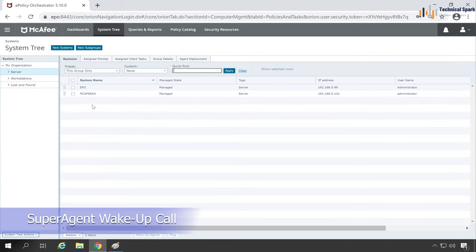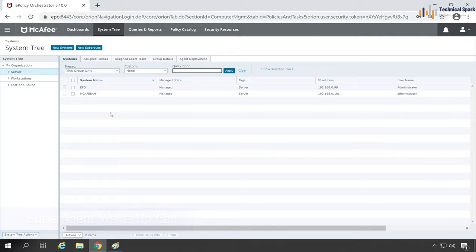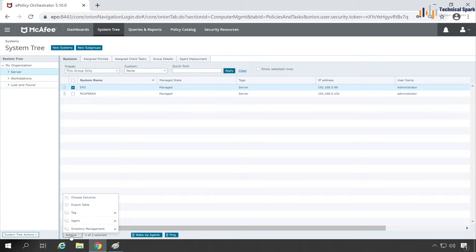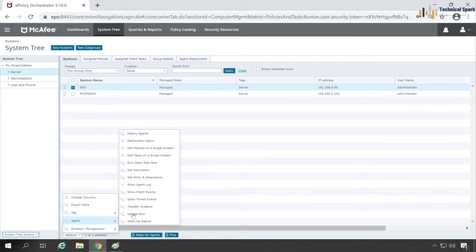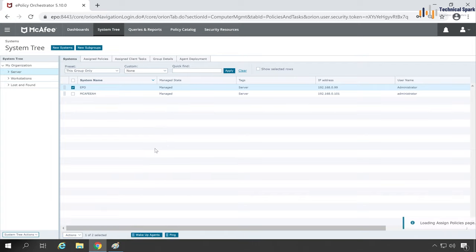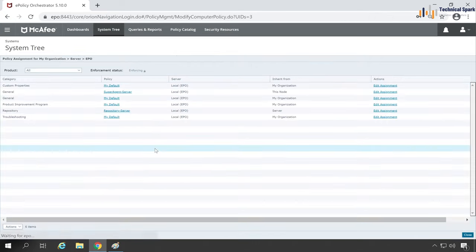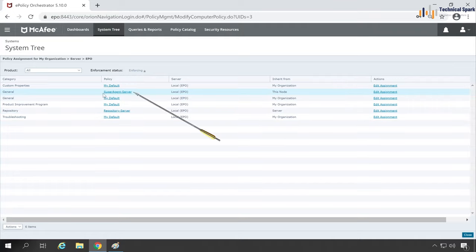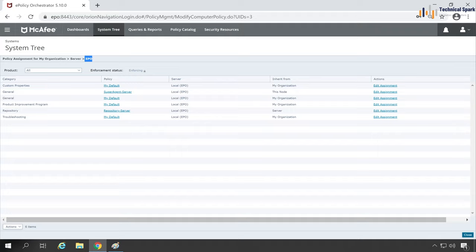This is my agent wake-up call and here it will show the status whether it's completed or not. Now let's go back to the System Tree. I will show you how we can trigger super agent wake-up call, but before triggering the super agent call, make sure that your super agent system is present in this network.